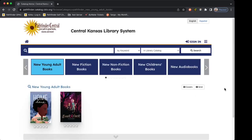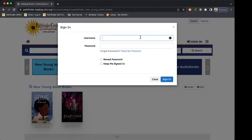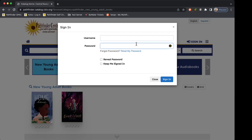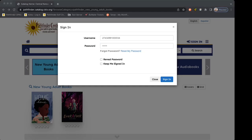I'm going to use the Central Kansas Library System catalog for now. You'll see a homepage with some new items displayed. We want to click on the sign in button. You'll need to fill in a username and a password. For most patrons, the username is their library card number and the password is whatever is set on their library account. I've entered the information for one of my test accounts and we just need to click sign in.